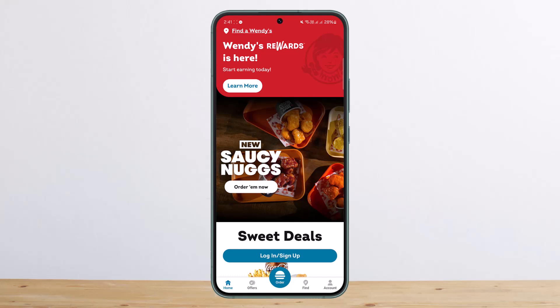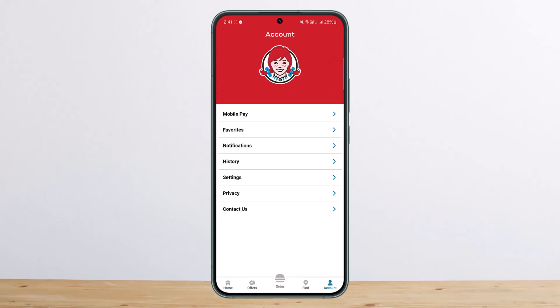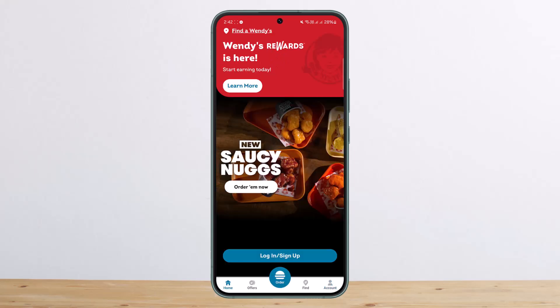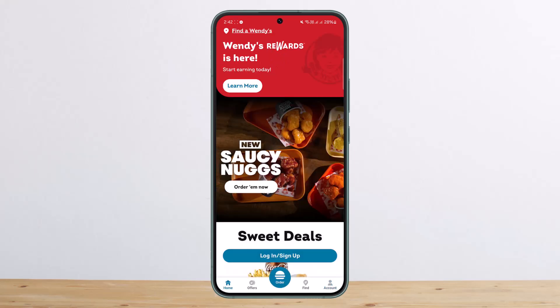First things first, you want to go ahead and open up the Wendy's application. Once you're done, you want to make sure you're logged into your account that you wish to redeem the gift card to. I'm entering in all the details here but I'm not able to log in properly — just some server issue, since the application itself is not available in my region.